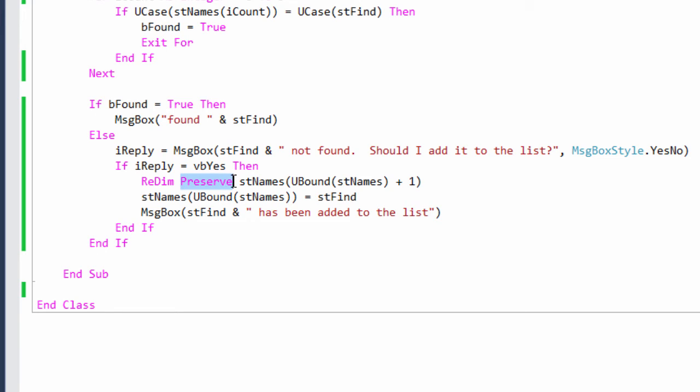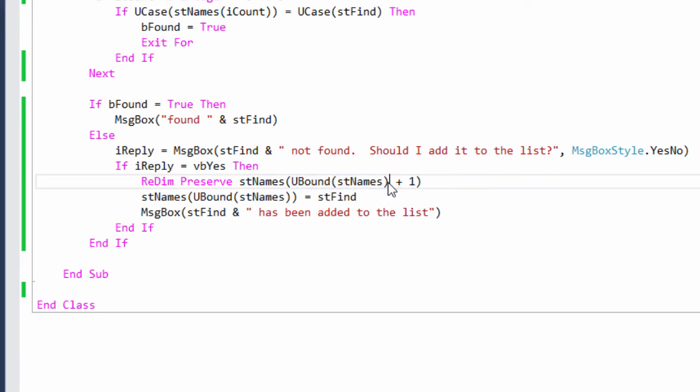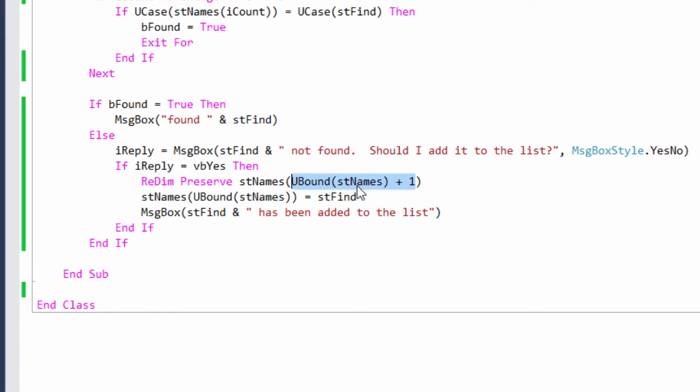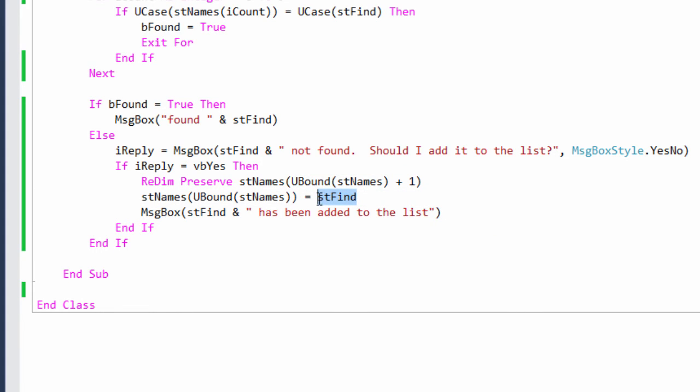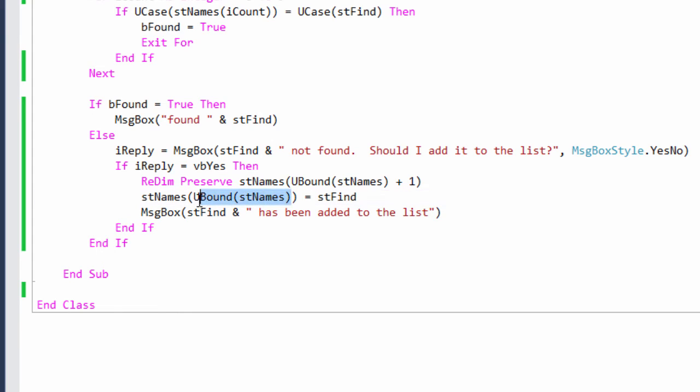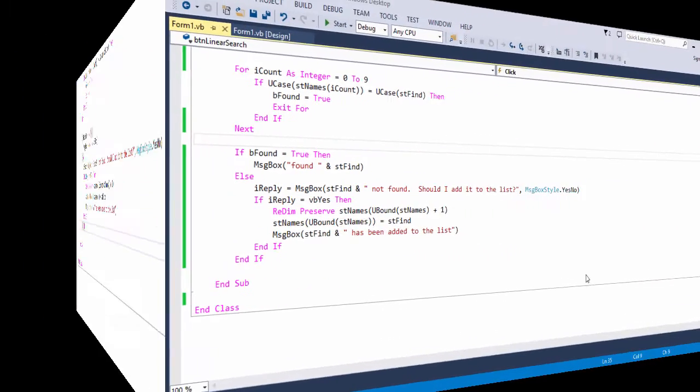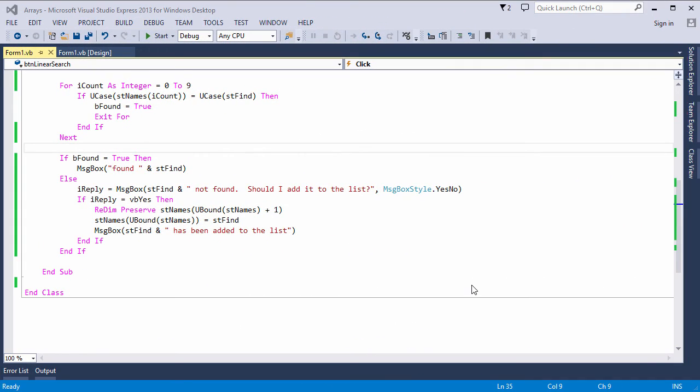Notice I'm using ReDim Preserve because I don't want to flush the array. I want to keep what's in there already. And the value I need to put in here is the current size of the array plus one. So you can see I'm taking UBound, the current size of the array, and I'm adding one to it. So the array is big enough and I can take the data and I can load it into the upper element of that array. Job done.